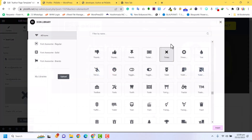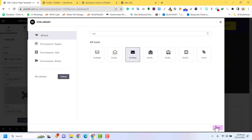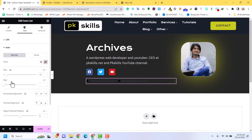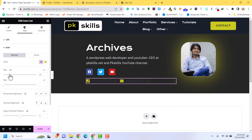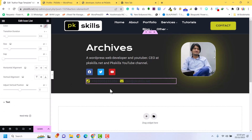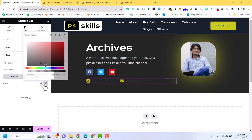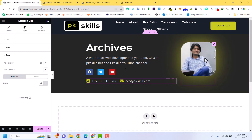I will select the phone icon for the phone number and the email icon for the email address. I will do some styling for the icon and the text — selecting the icon color and icon size. In hover you can also select the hover color. The text color I will set to white, so the phone number and email text will appear in white.